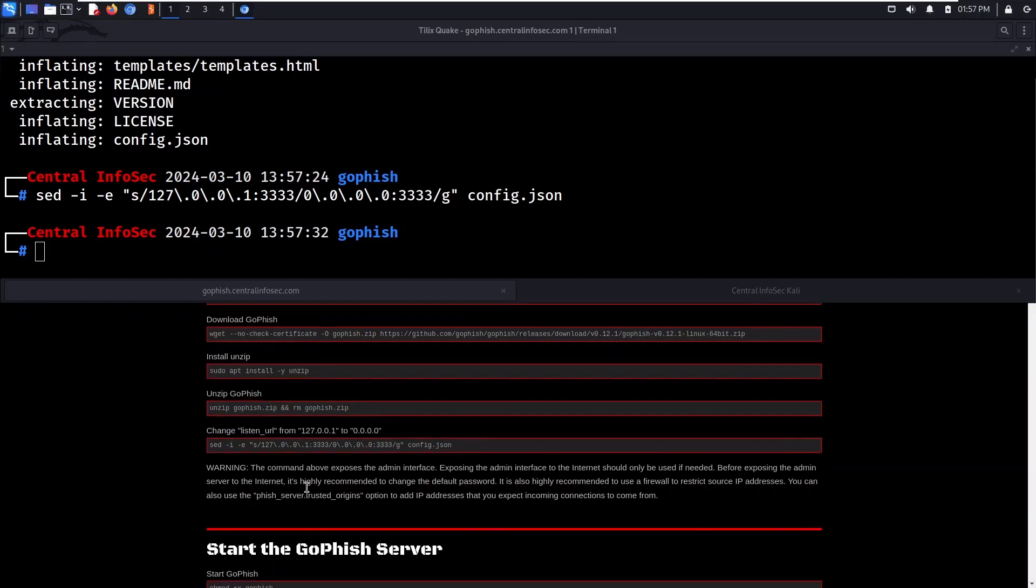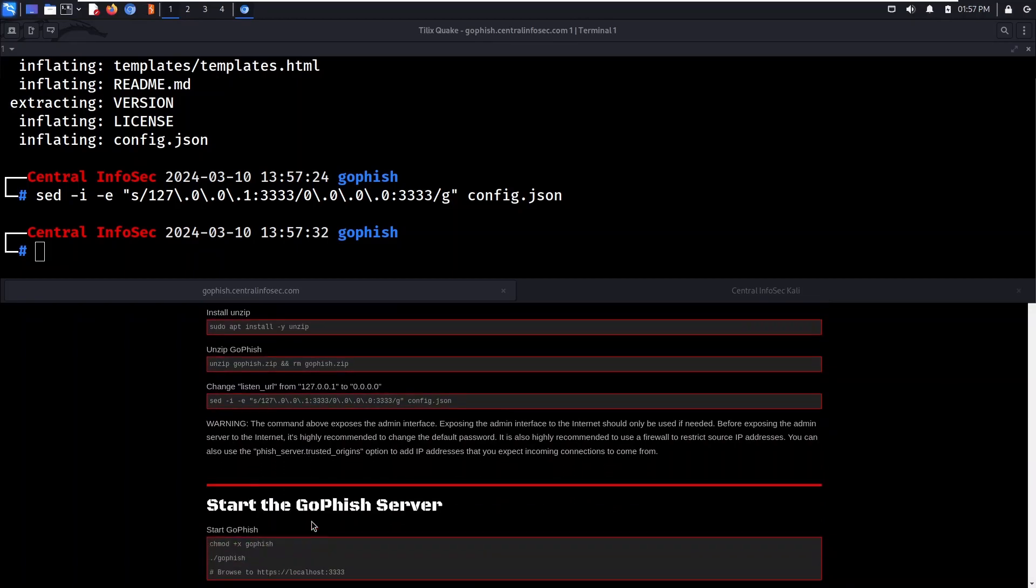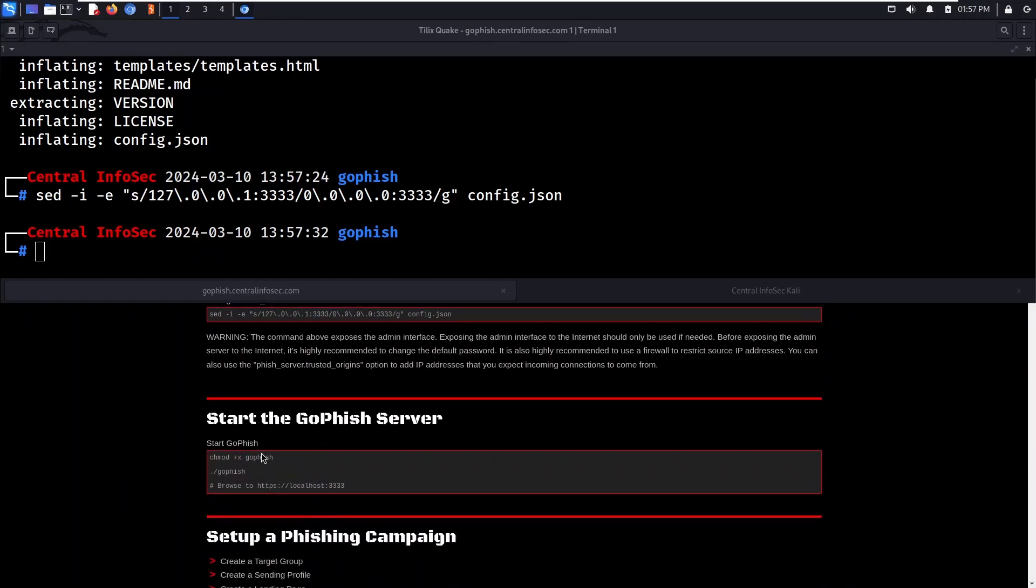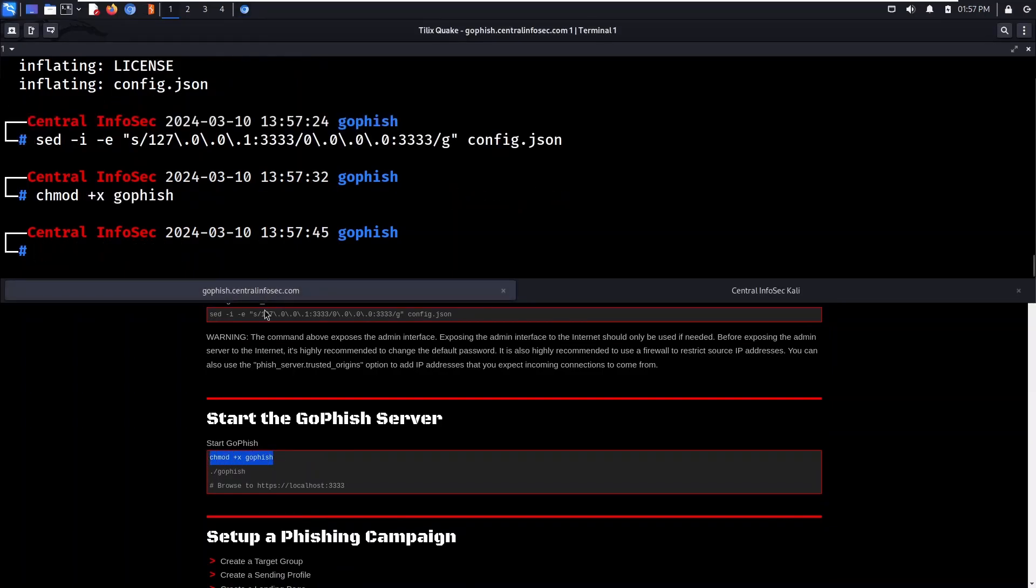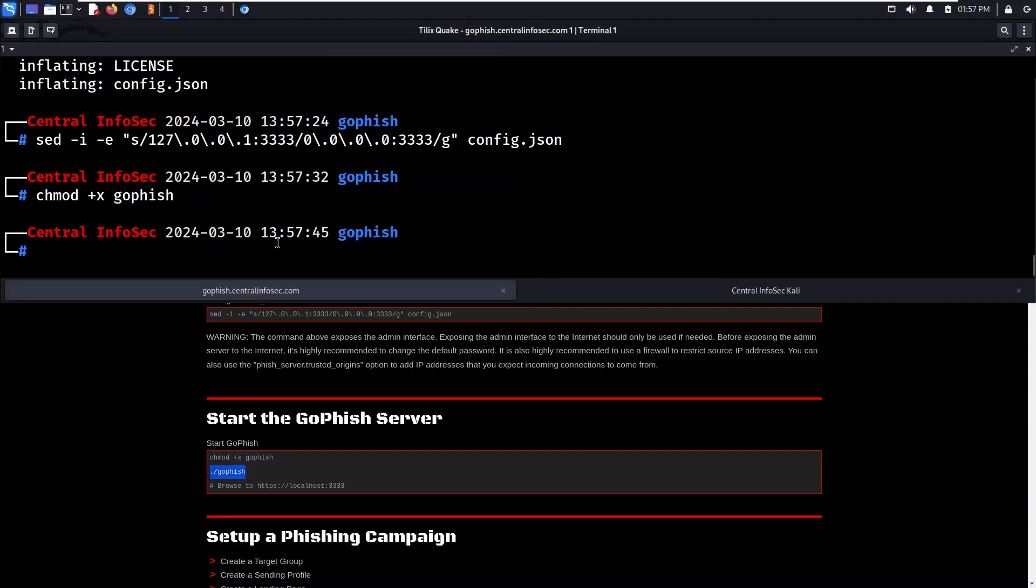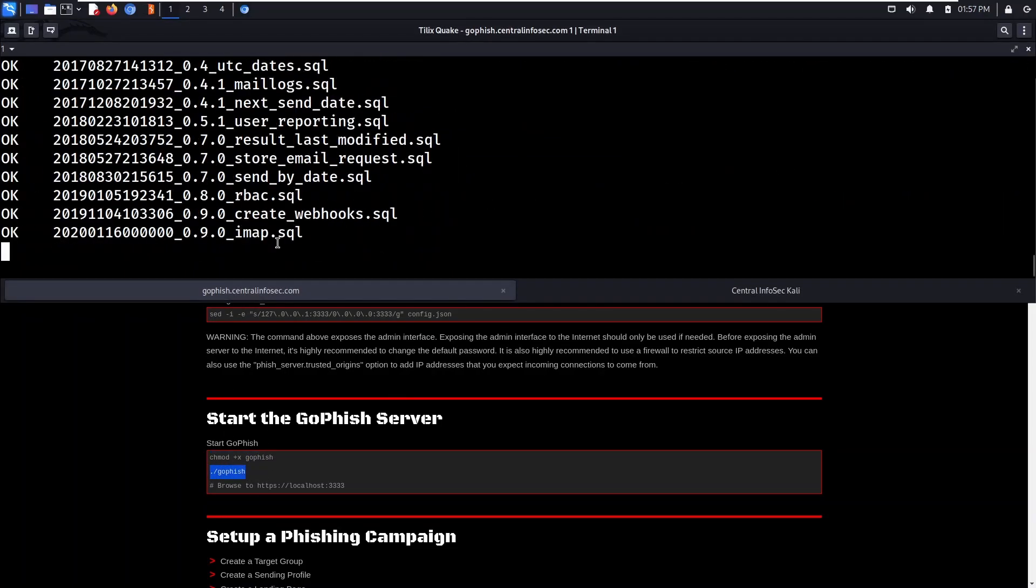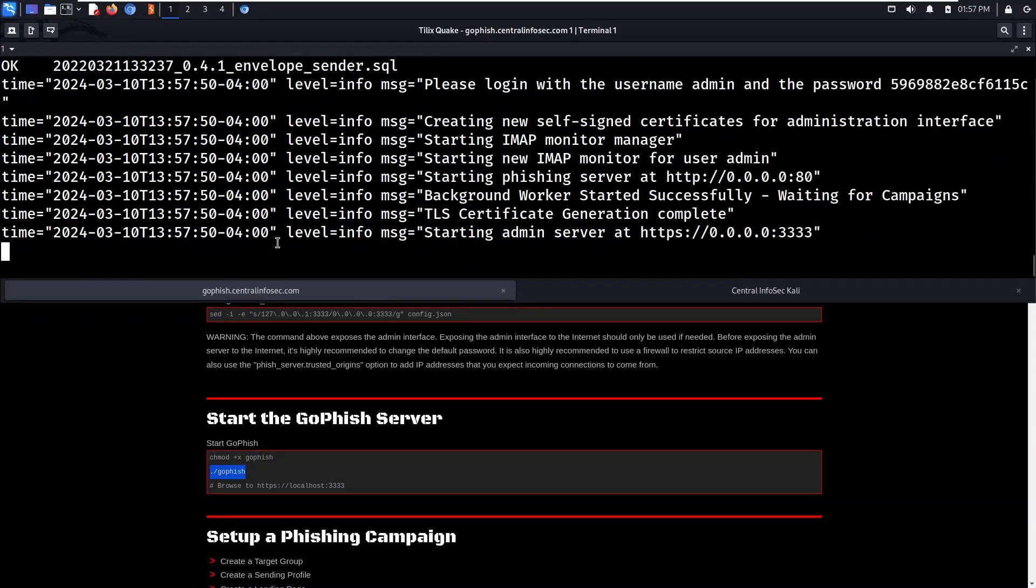Here's a warning note that you can read. Next, we're going to start the GoFish server. Make sure you save the admin password. You're going to need this to log in.